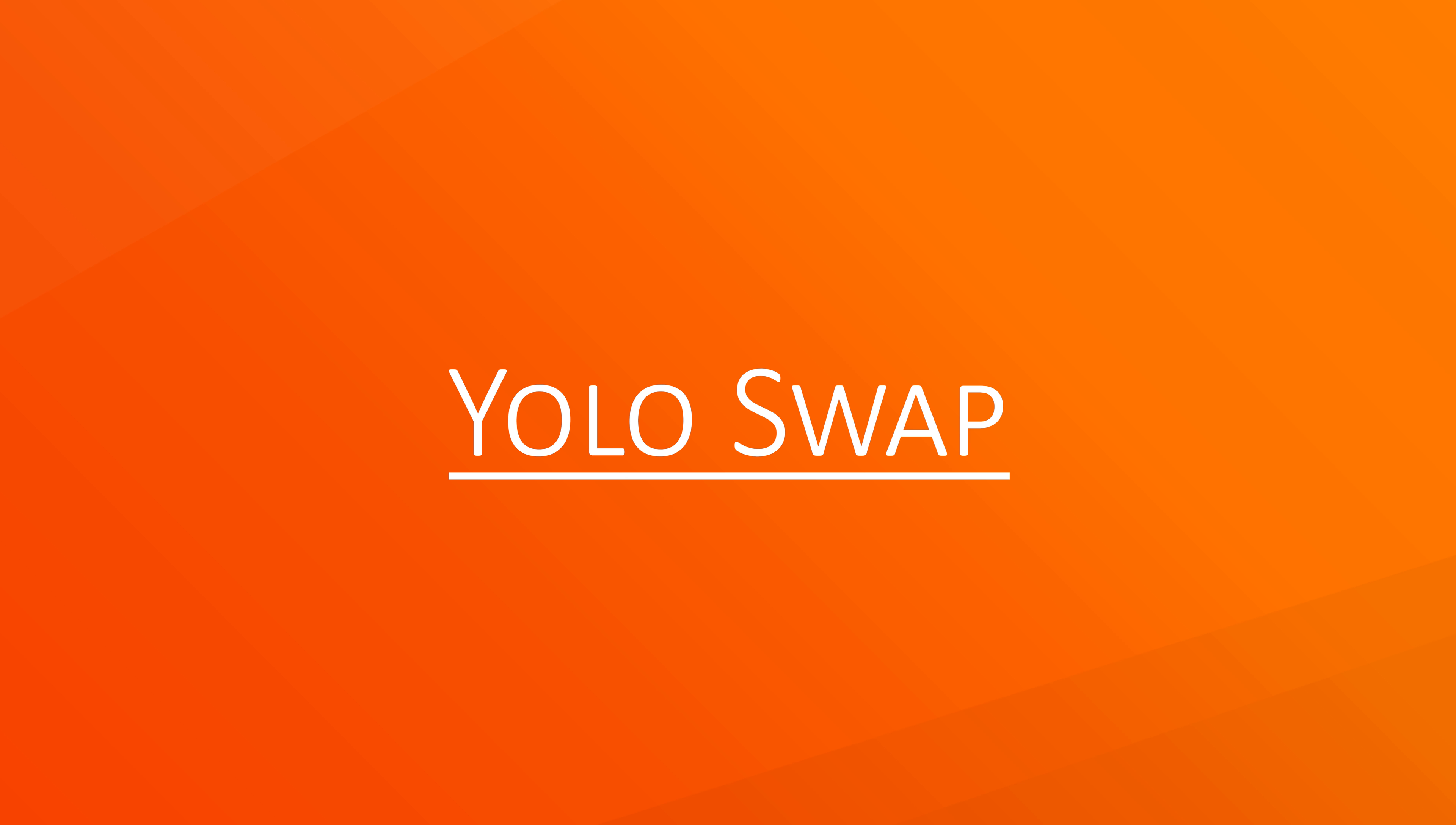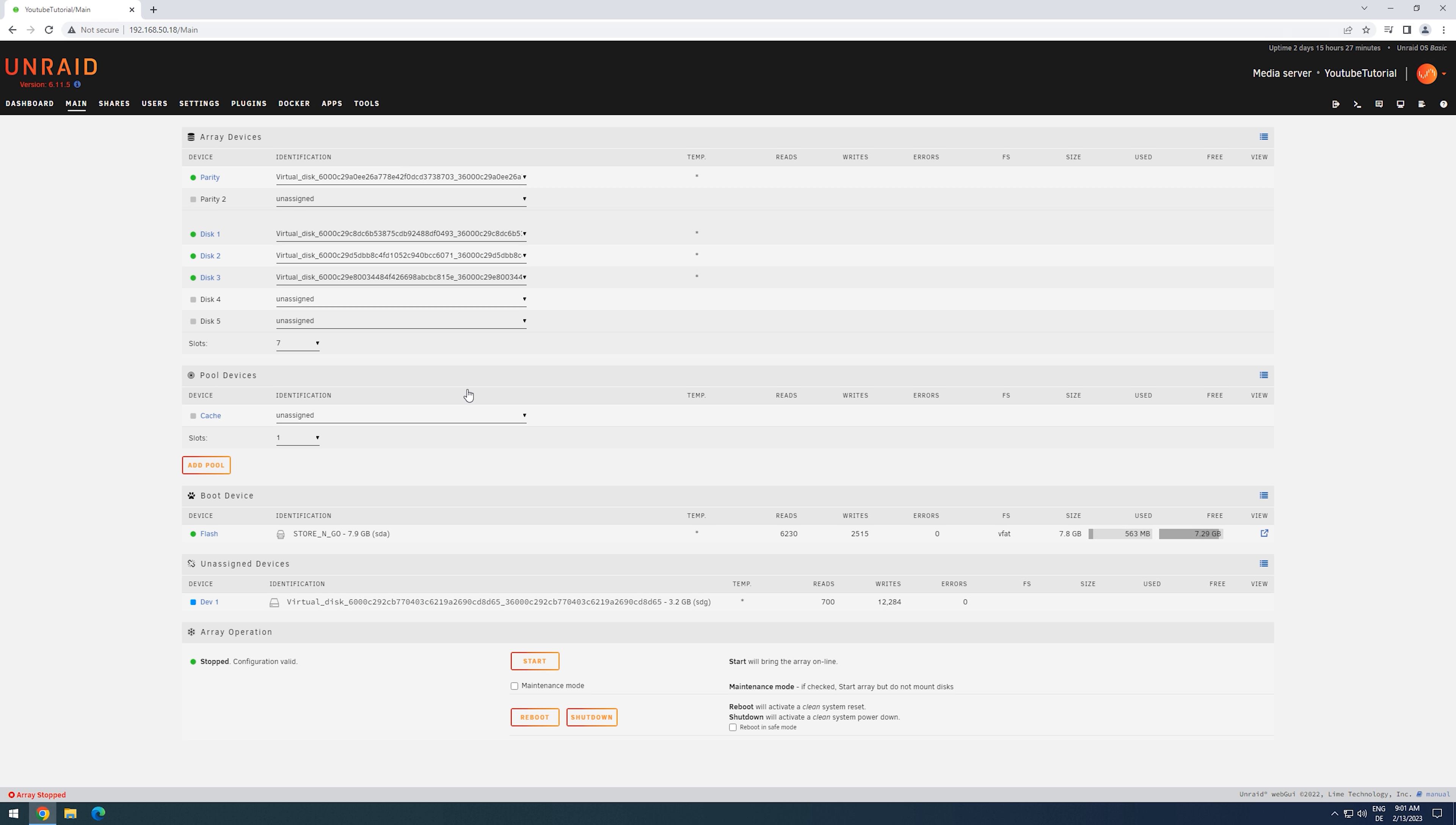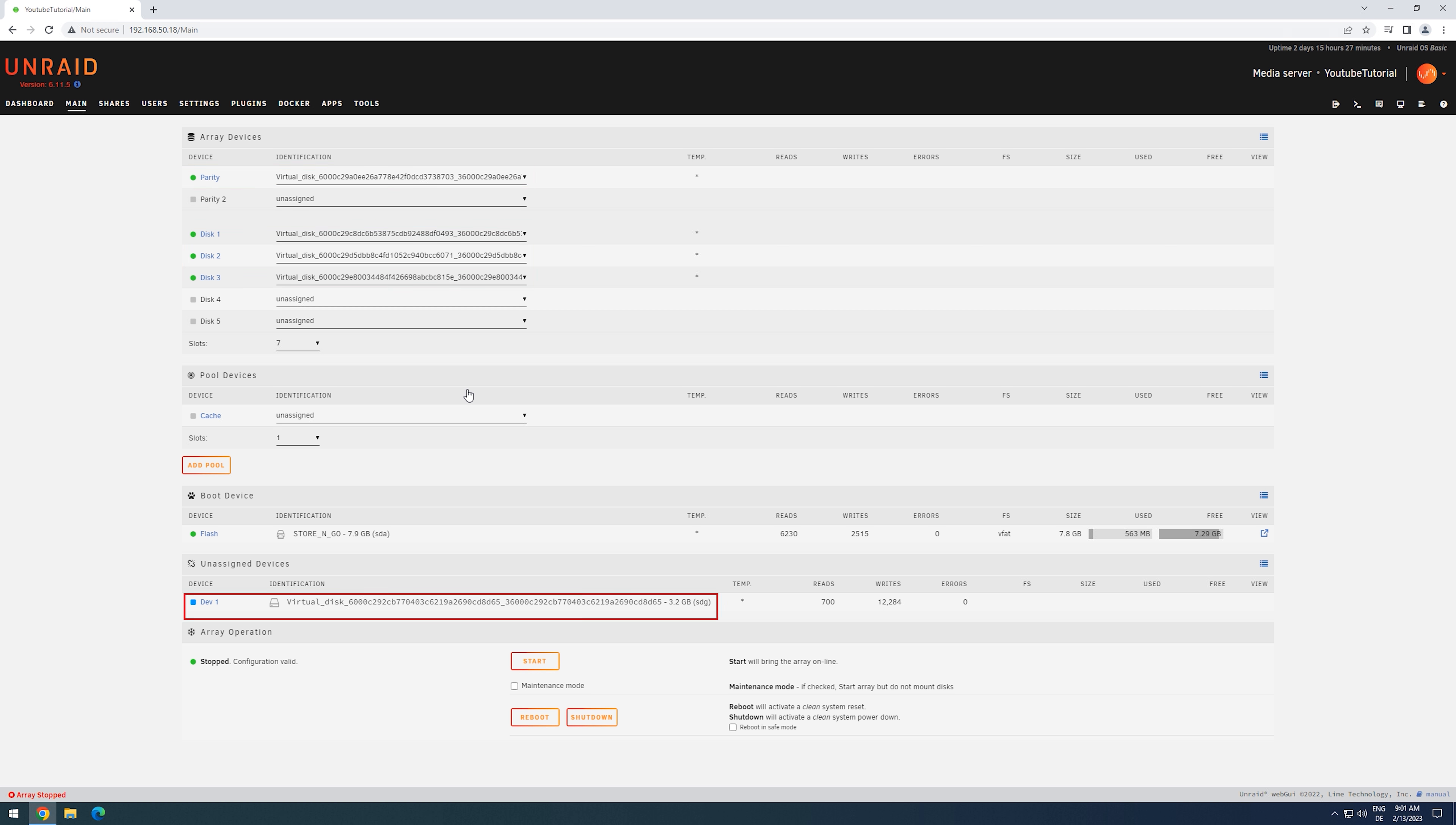The YOLO swap presents us with the same scenario as the offline or dual parity swap. We have one working parity drive, we have a few data drives, and then we have one new, bigger drive that I want to replace my parity with. This time, I immediately replace the parity drive with the new drive and start the array normally.